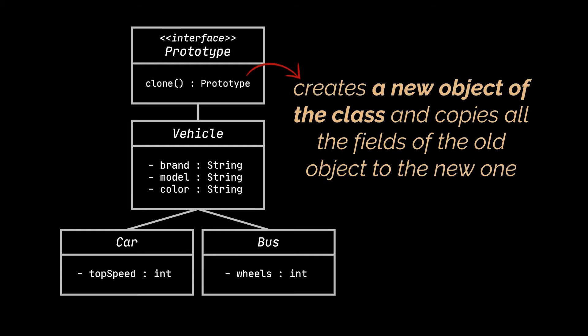Inside this method, we create a brand new object of the current class and copy all the values of the fields of the old object into the new one. With the help of the clone method,